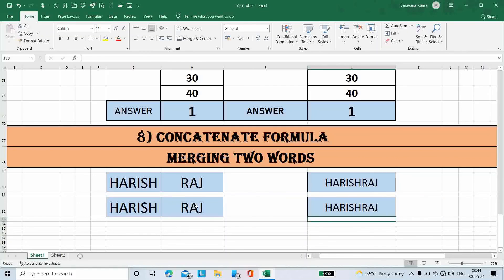I hope you all understand the 8 basic formulas in Excel. Meet you in the next video. This is Sarvanan, signing off from Infinite Knowledge YouTube Channel.